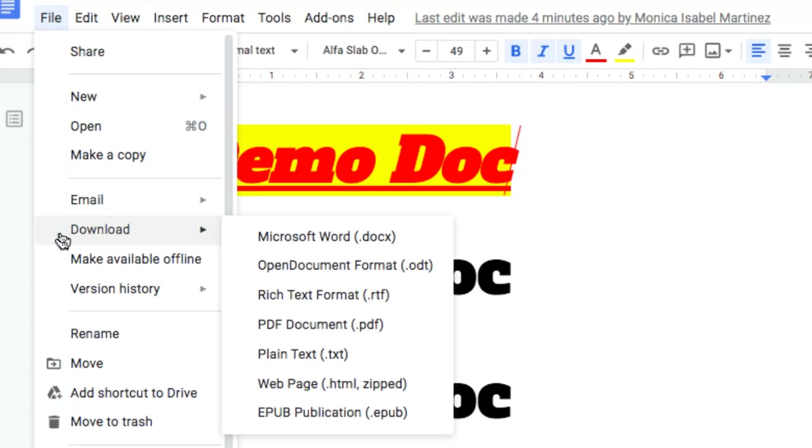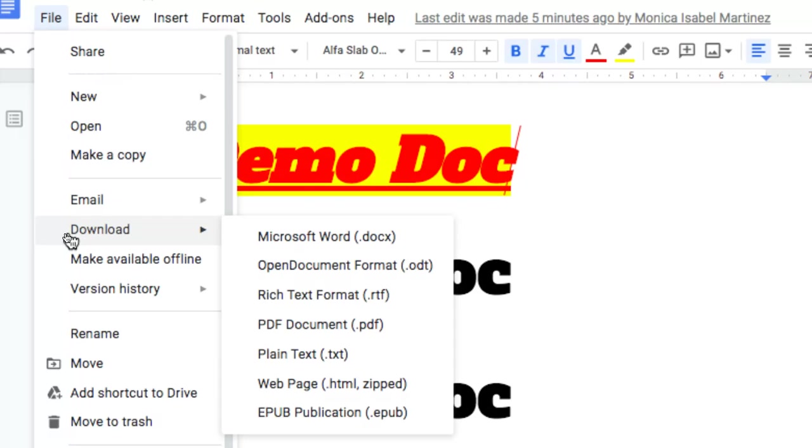You'll notice that there are other options here, so if your end users need for example an EPUB publication, which would be a file format to read in iBooks on an iPad or on a Kindle or other types of e-reader, you could choose EPUB. You could also send it as a Microsoft Word document if that's what your end user needs. But I like to use PDFs because it gives me a format that is not editable—a nice clean, simple, ready-to-view document that can also be easily printed.